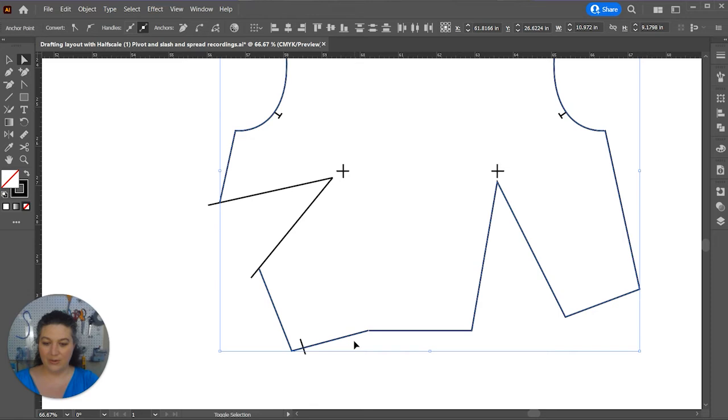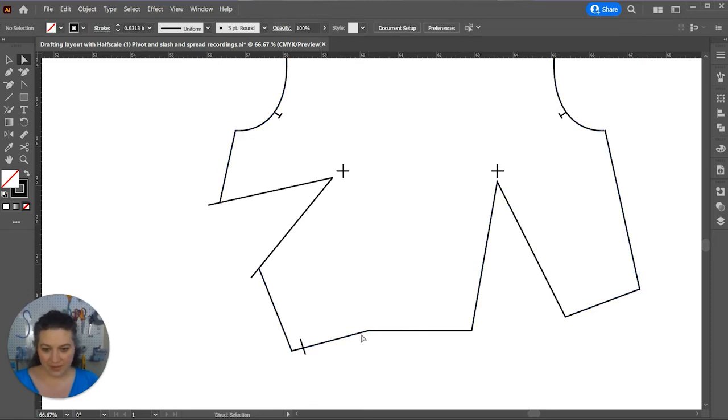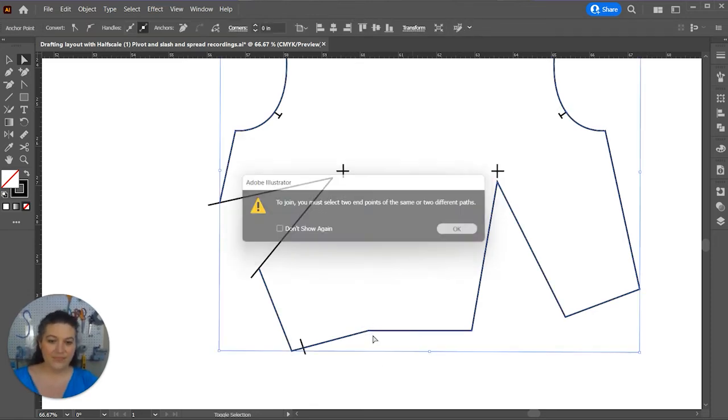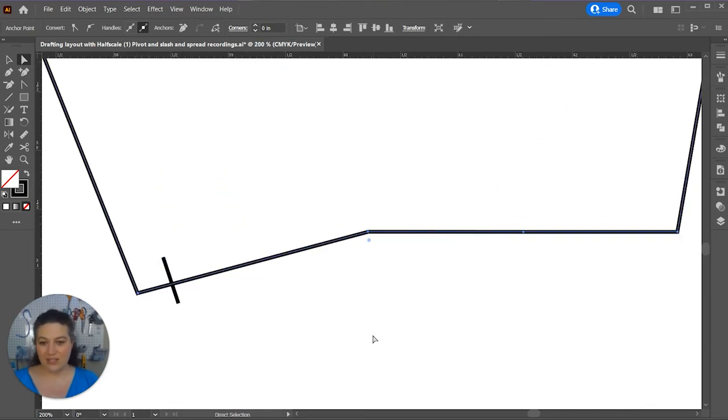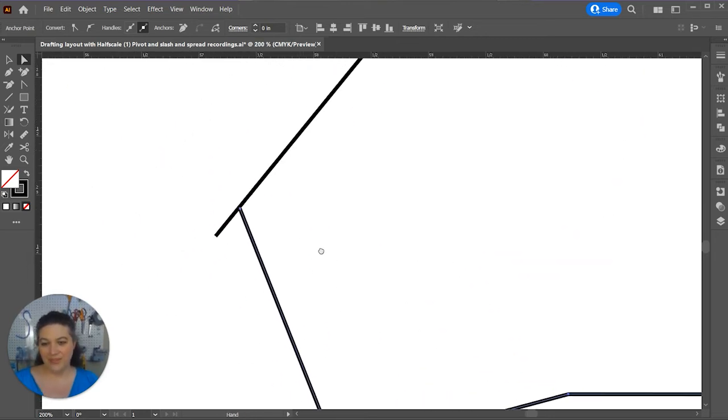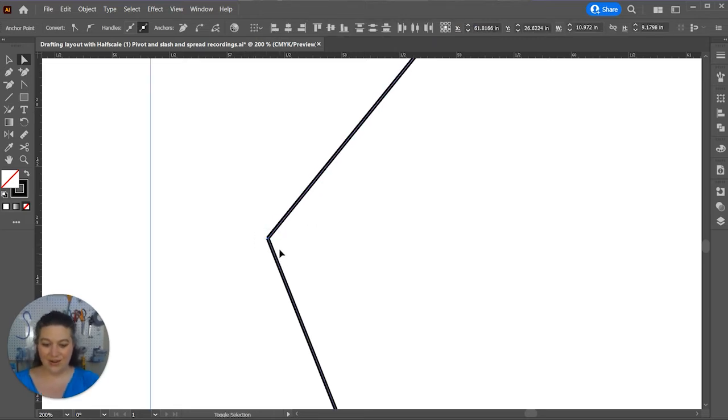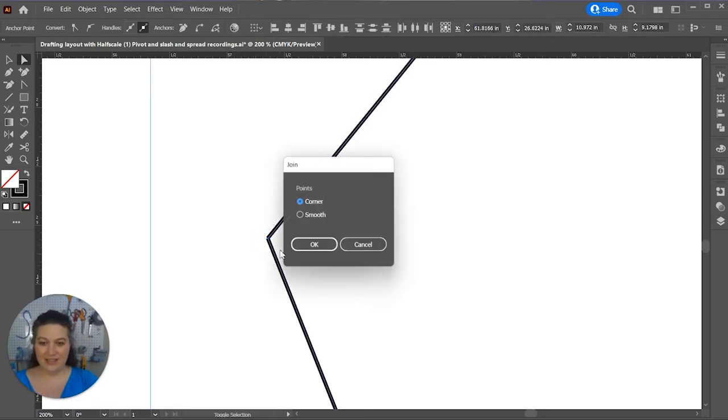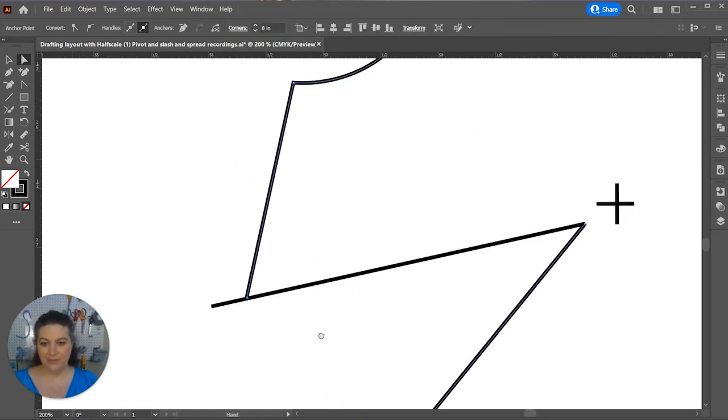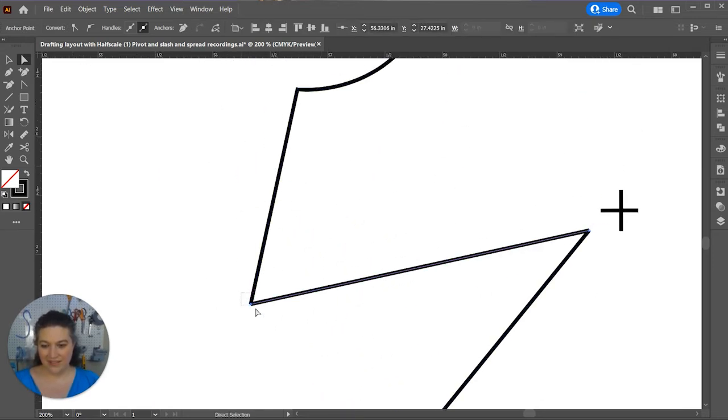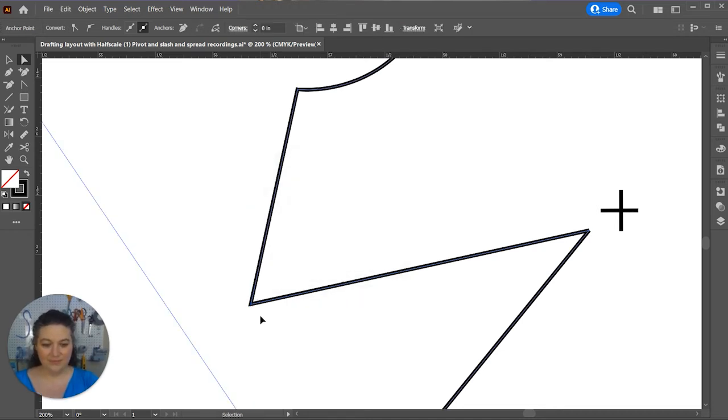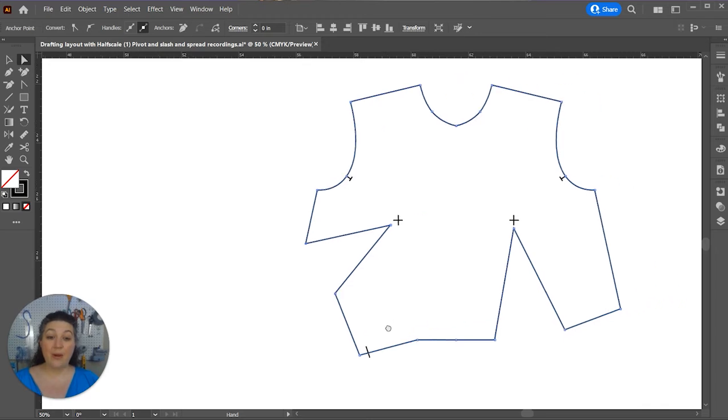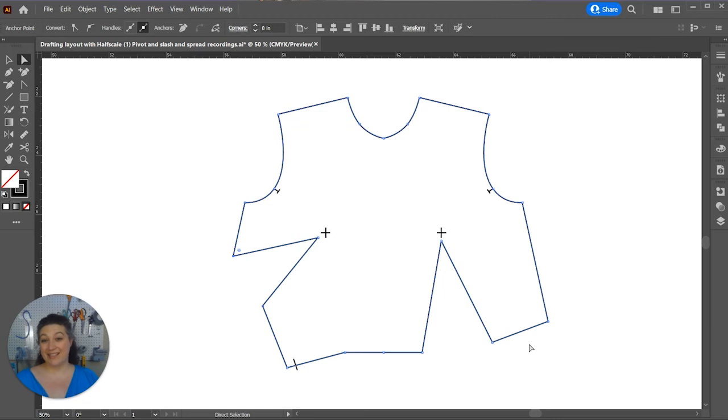And then, I'm going to join these two points right there, and we'll want to join the dart legs into a corner. So, now we have just doing the dart manipulation in the slash and spread method to that side.